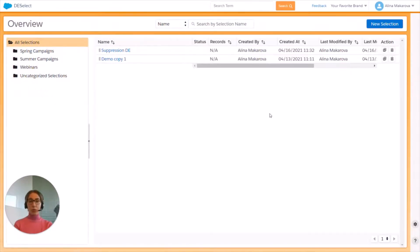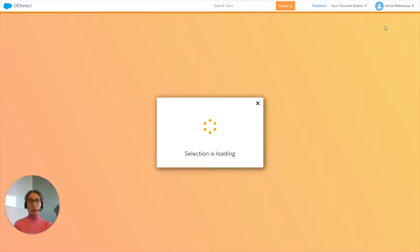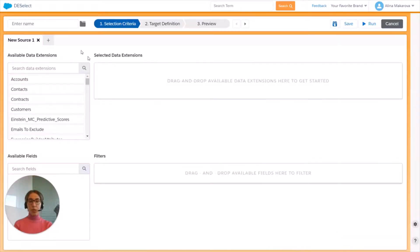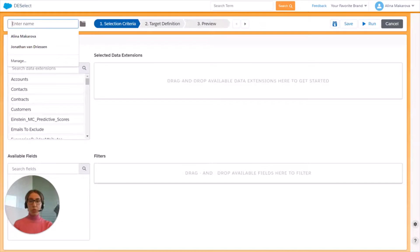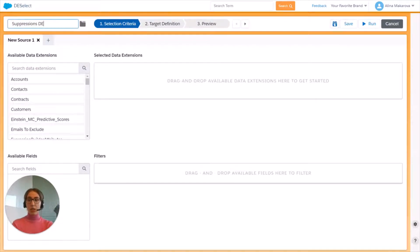Then you will be redirected to this Overview screen. Press on New Selection and we're going to give a name to our new selection — let's simply call it Suppressions DE.